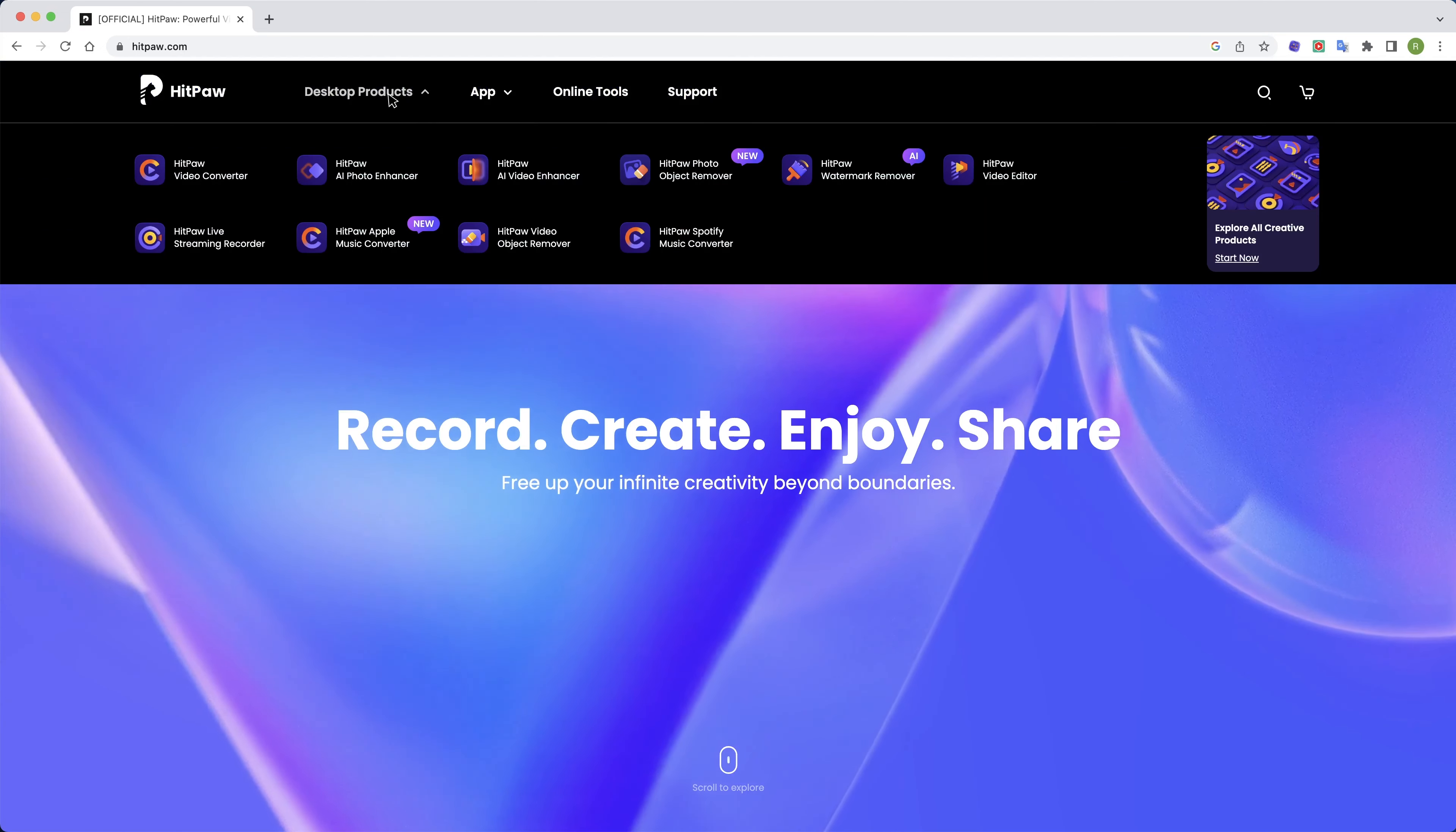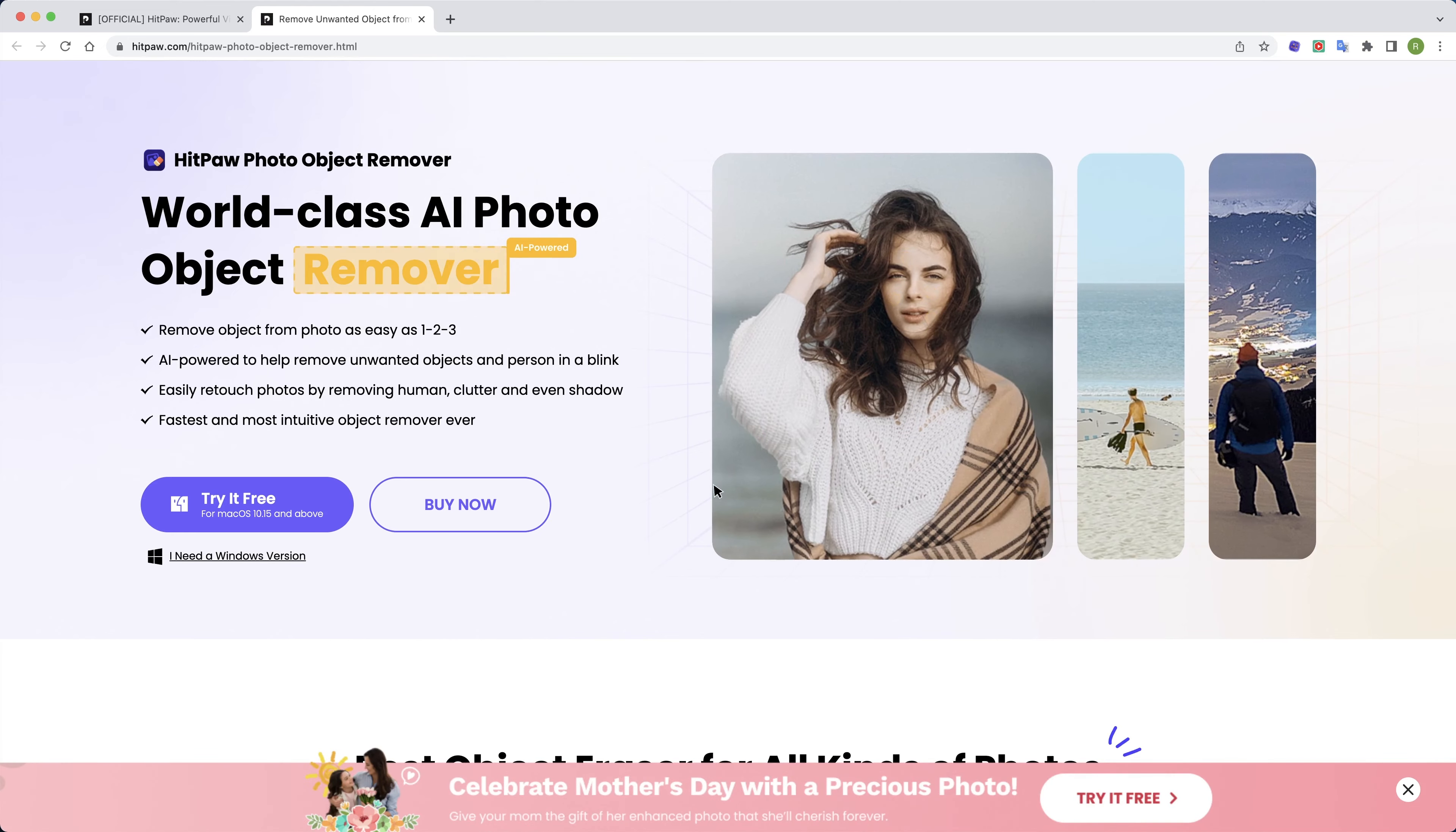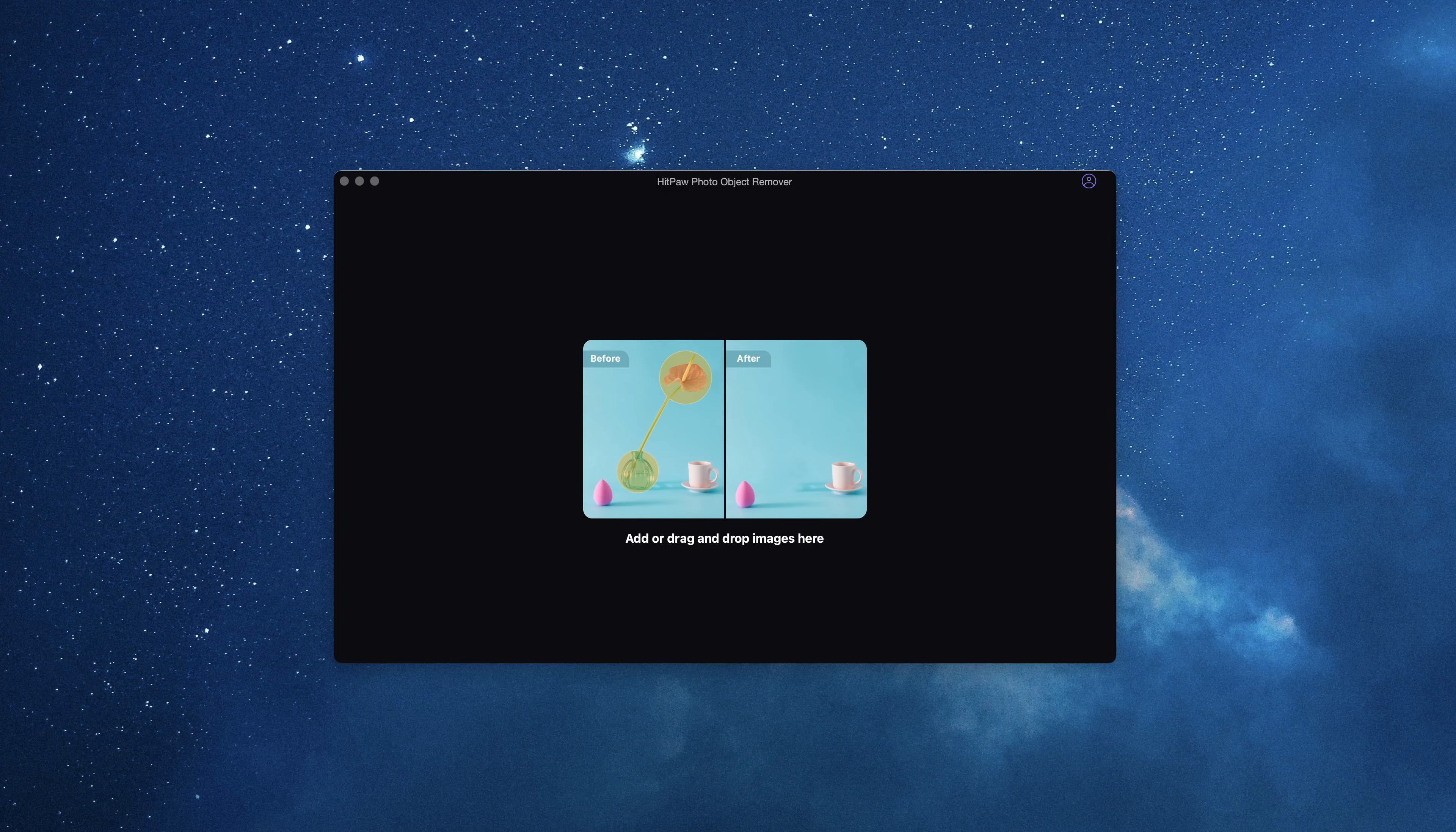As we are utilizing AI technology to assist us, we will need to get the AI-powered software first. The software we are using is HitPaw Photo Object Remover. It is available on both Mac and Windows systems. Download and install on the desktop and everything is ready.